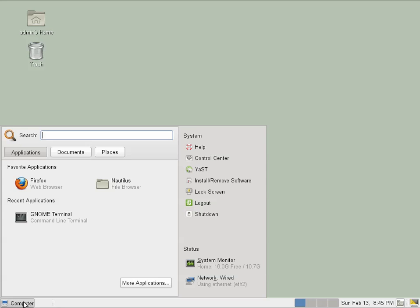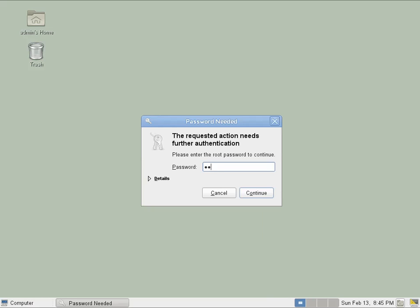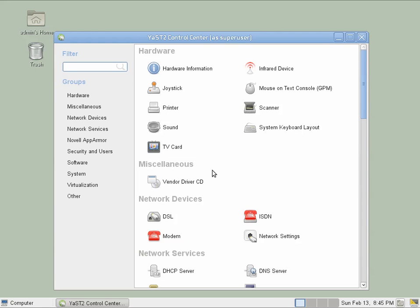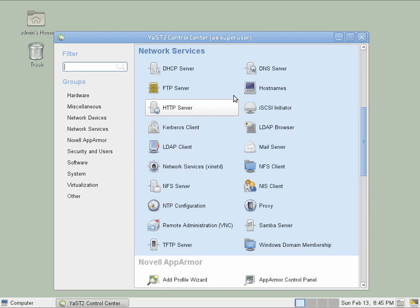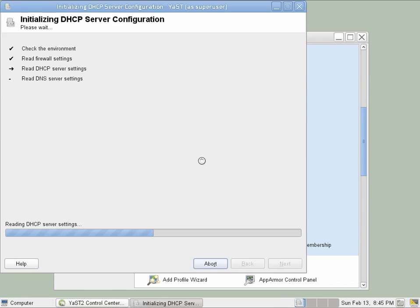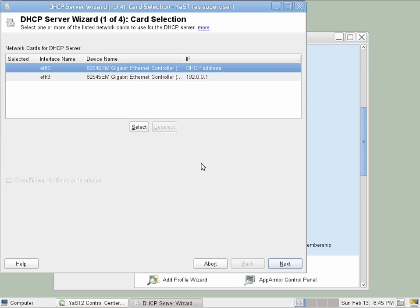We go to YAST, enter the administrative account password, and then find network services, DHCP server. A wizard will guide us through the setup.